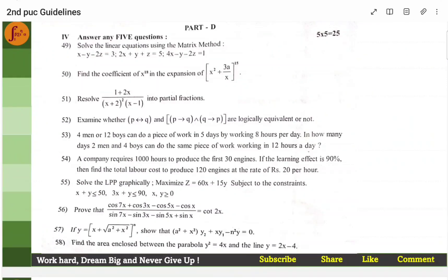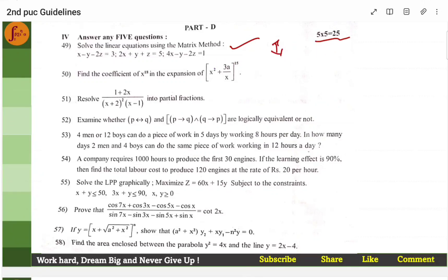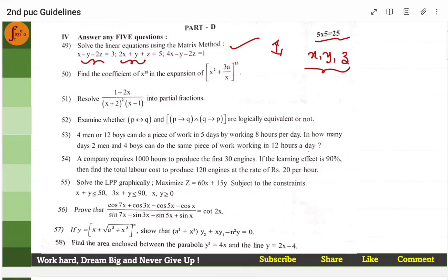Coming to part D: the matrix method — you can verify by substituting x, y, z values back into the equation. However, be careful when picking this question, because though the method is clear, you can go wrong in matrix multiplication. If you go wrong there, the entire problem — all 5 marks — is gone. One good thing about the matrix method is you can verify x, y, z; whatever values you get, put them in the equation to check.